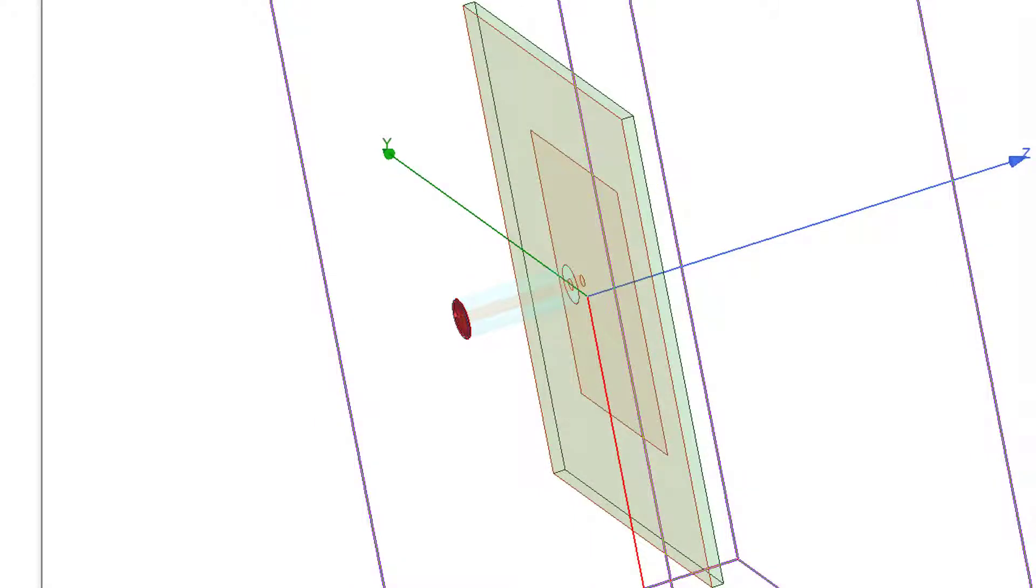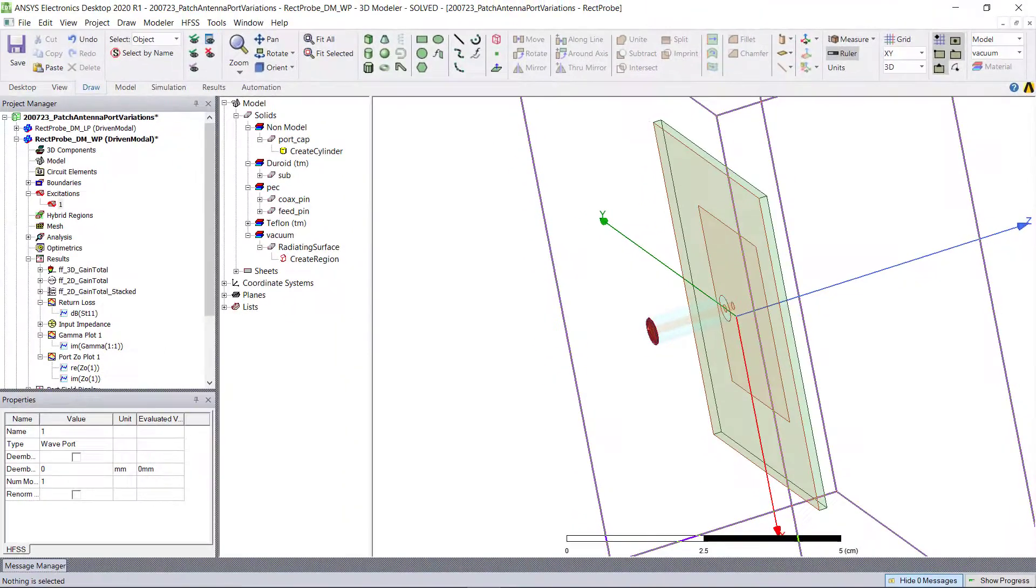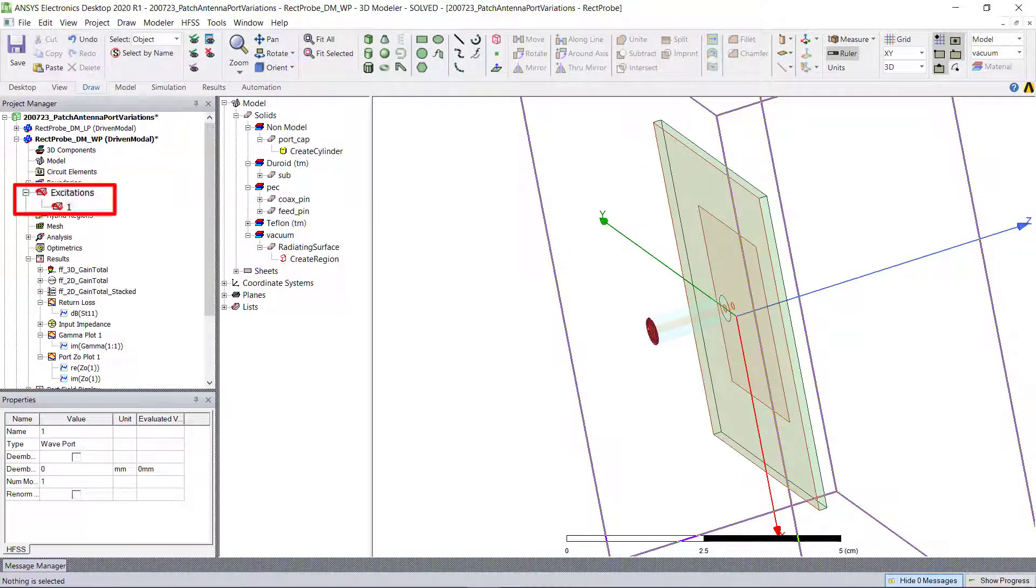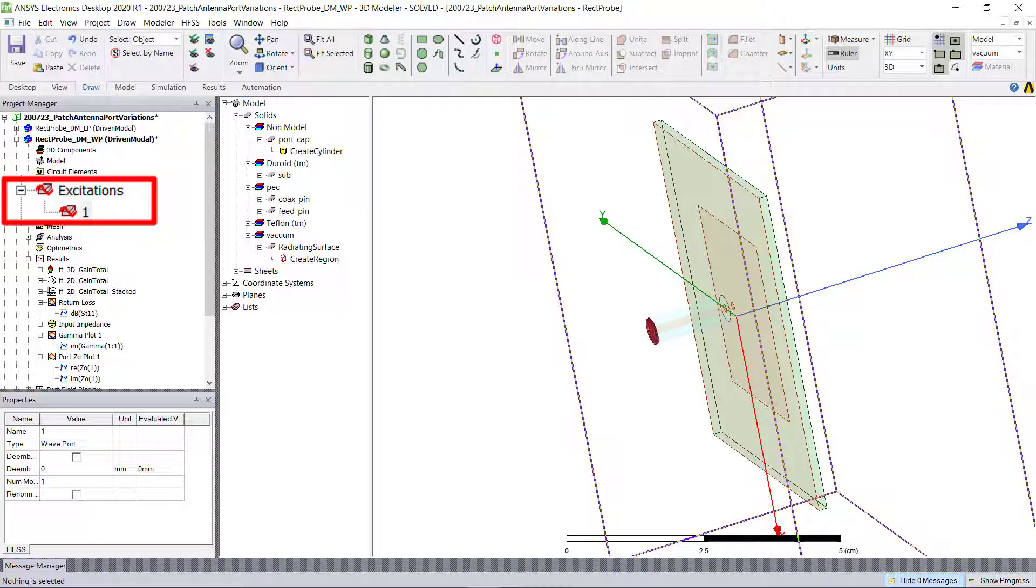The excitation or ports are where the signal goes into the model geometry. And they have a direct impact on the quality of the results that HFSS yields for a given model. The proper creation and use of excitation is important to obtain the most accurate HFSS results.